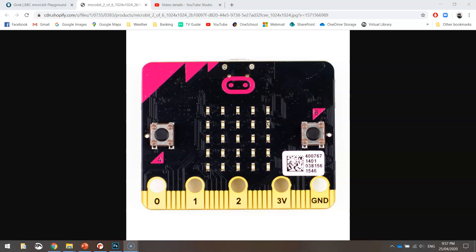So we're going to see how that works today as we create ourselves a little flag. So a little flag is basically going to look like the Union Jack in the Australian flag or on the British flag. Once you've got the hang of making that flag, then you can go ahead and try and make your own custom image to display on your micro:bit.